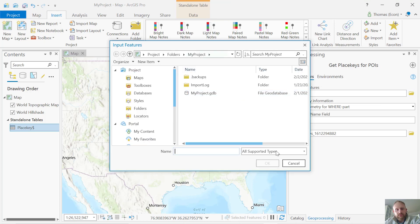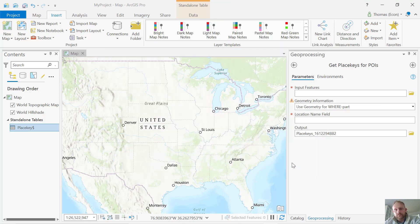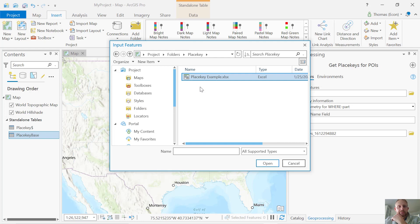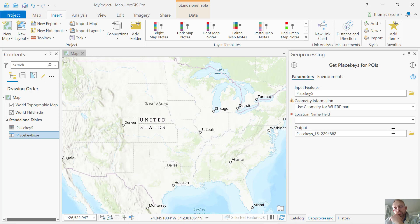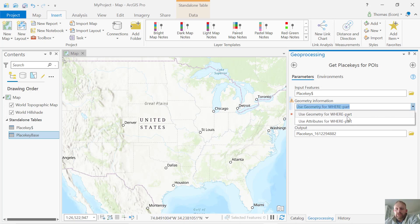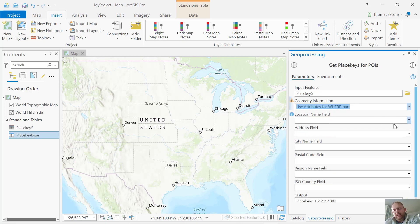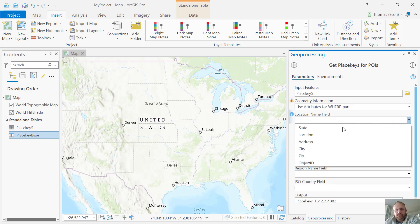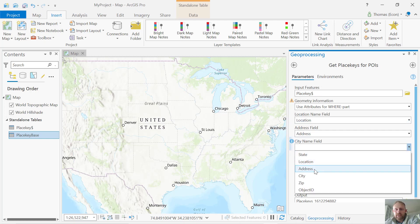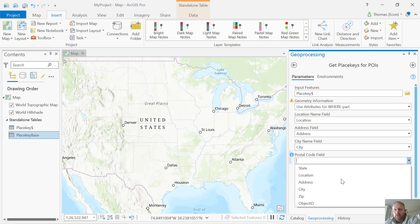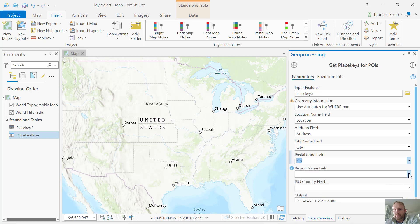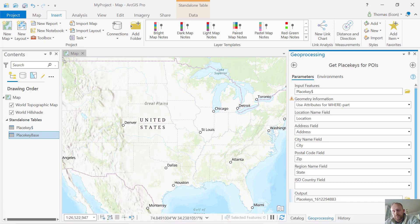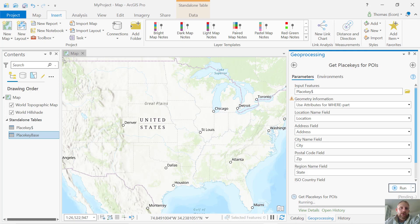I'm going to bring in my PlaceKey data set as an example. The PlaceKey toolbox will ask if I want to use the geometry for the where part or attributes. One of the unique parts of the PlaceKey toolbox is that you can use attributes to do the matching. I'm going to click use the attribute. The location name, I'm going to use location. My address field is going to be my address. My city is going to be city. Postal code is going to be my zip. My region is going to be state, and I do not have an ISO country field.